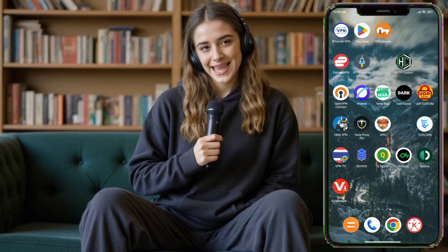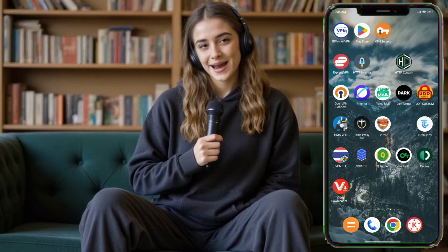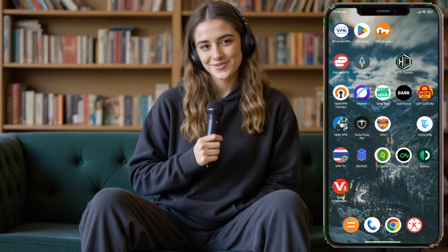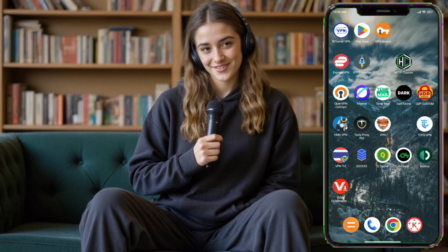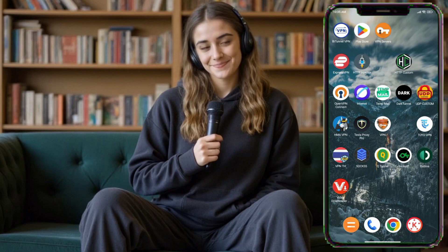Hello everyone, and welcome back to the channel. If you're new here, my name is LottoTechHub, and I share easy tech tutorials to help you protect your privacy, improve your online safety, and get the most out of your devices.